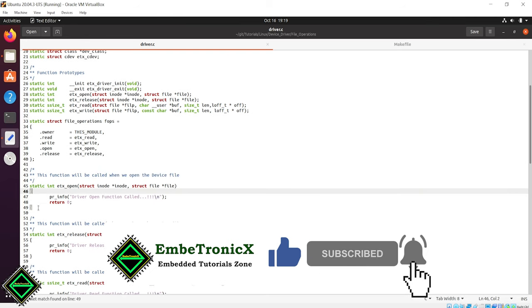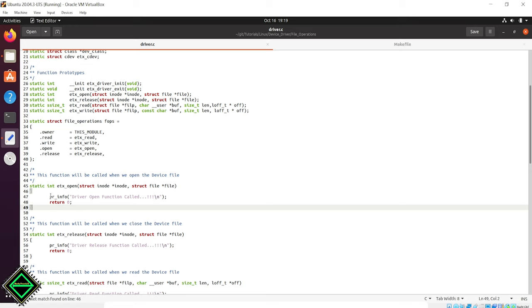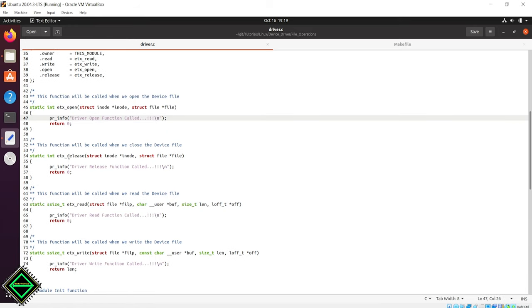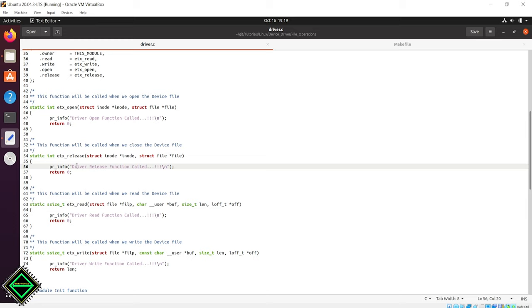In the open function, I am not doing anything other than the simple debug print. Doing the same thing in all other functions like close, read, write functions.